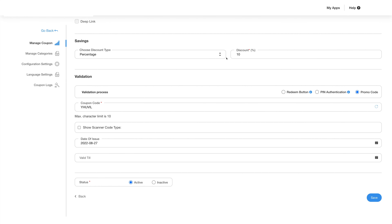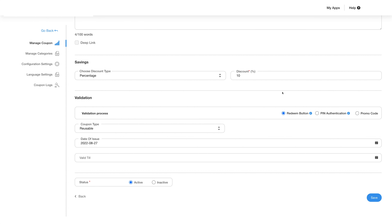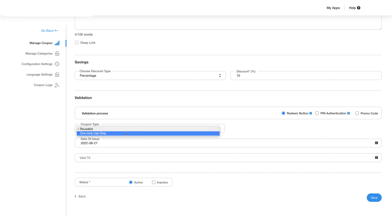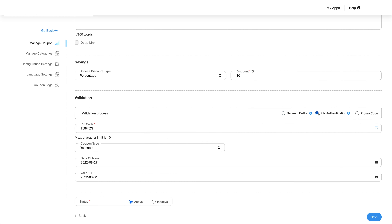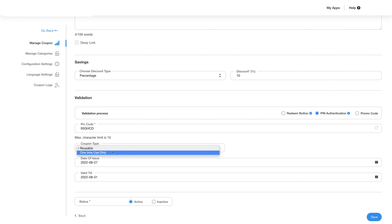Next, you can choose the discount type from the drop-down menu and add details like discount percentage. In the validation section you can choose to use a redeem button, pin authentication, or a promo code as the validation method. If you choose the redeem button, you can decide whether to make the coupon reusable or for single use. If you choose to use the pin authentication method, you will have to add the pin code before choosing whether the code is reusable or for single use only.